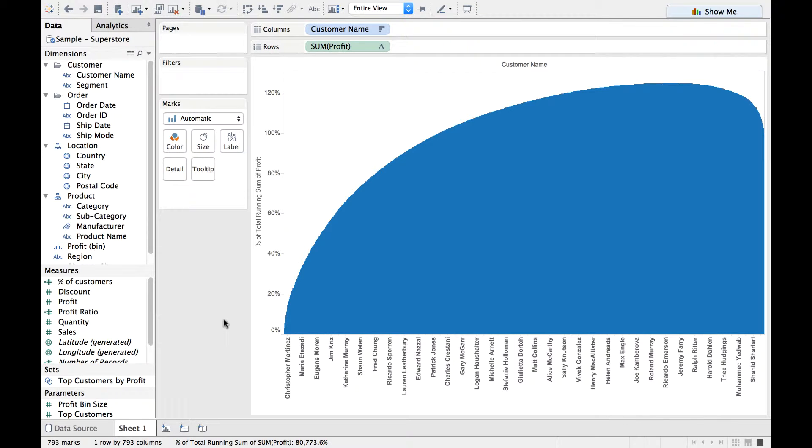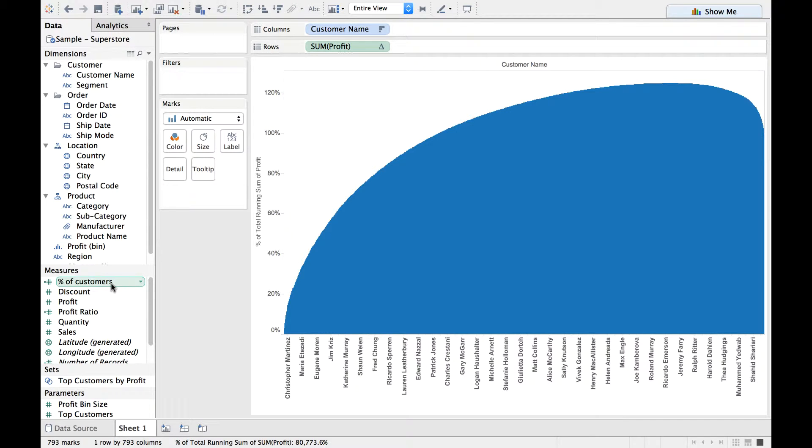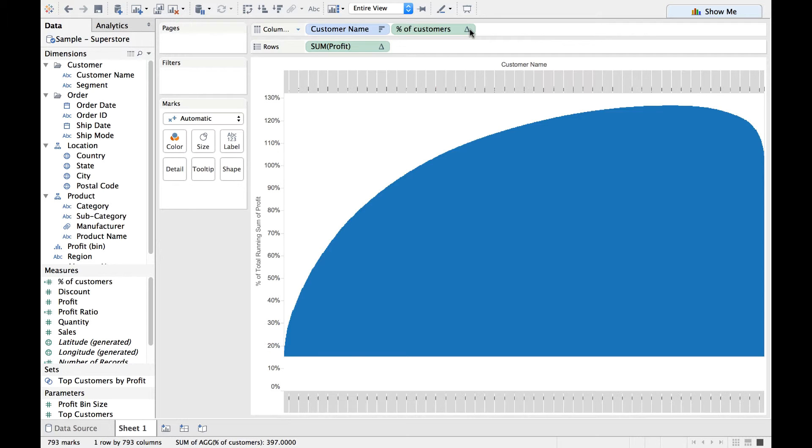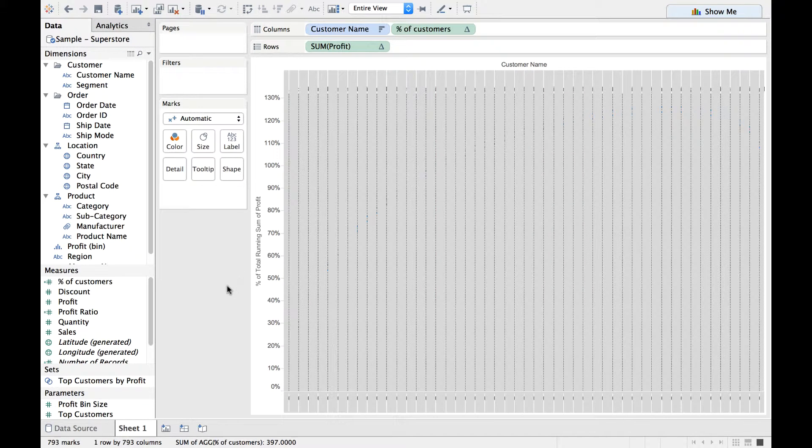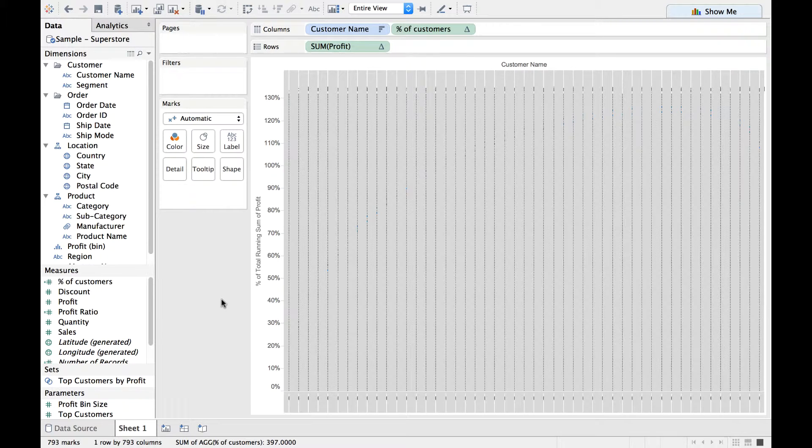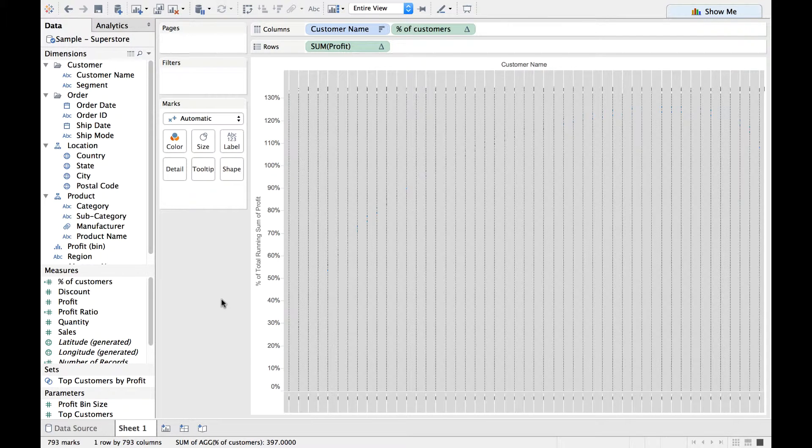Now what we need to do is drag and drop the Percentage of Customers measure to the column shelf to the right of Customer Name. And you would see this kind of weird representation visualization, and this is expected. We are in the right path.